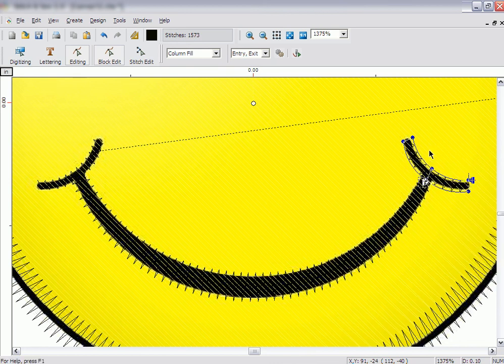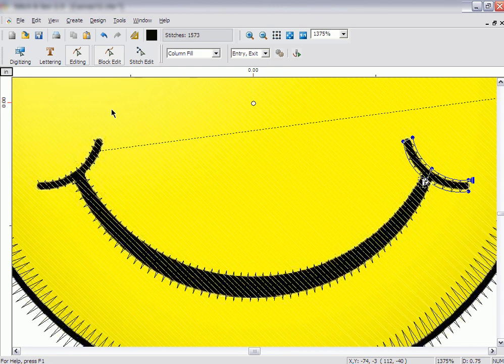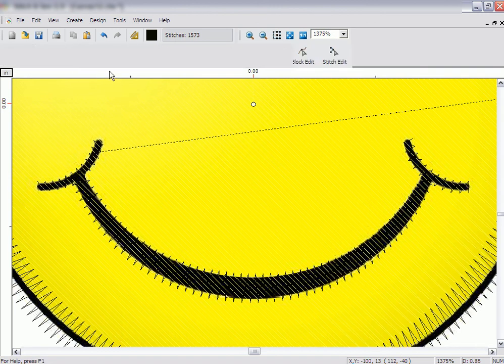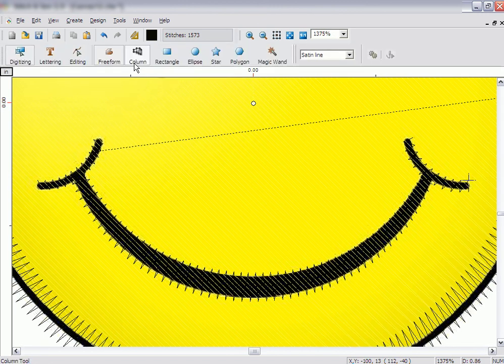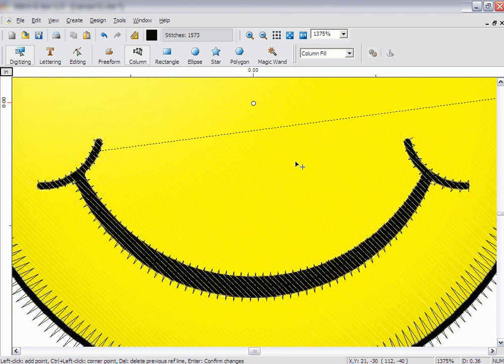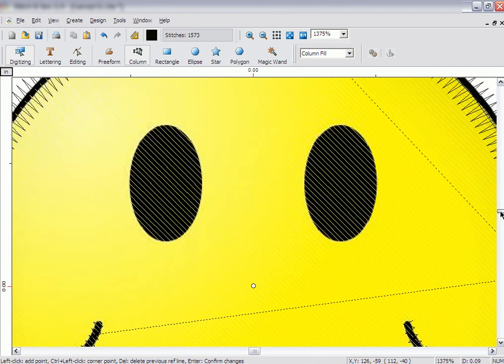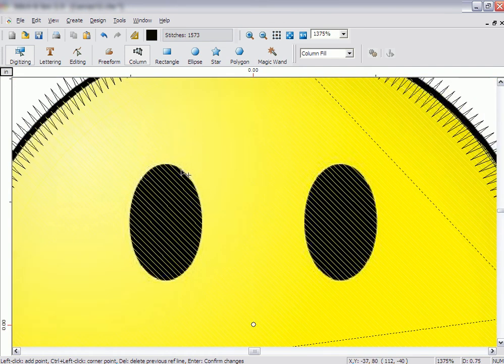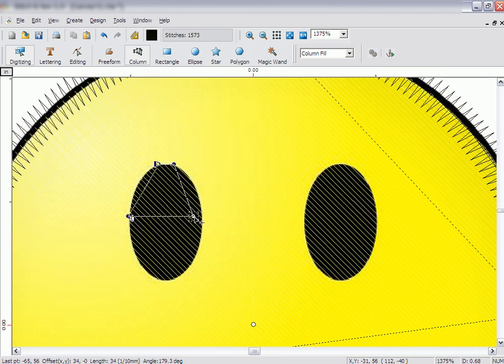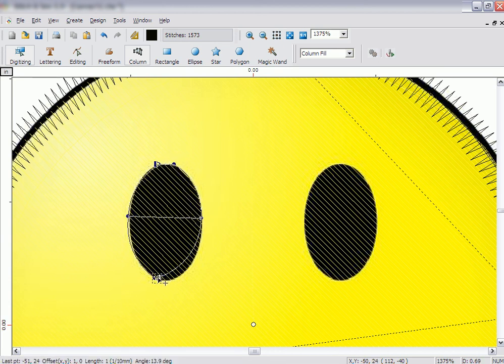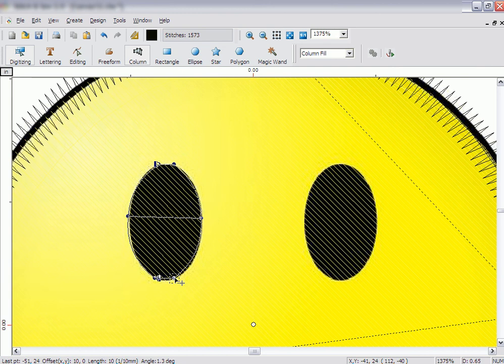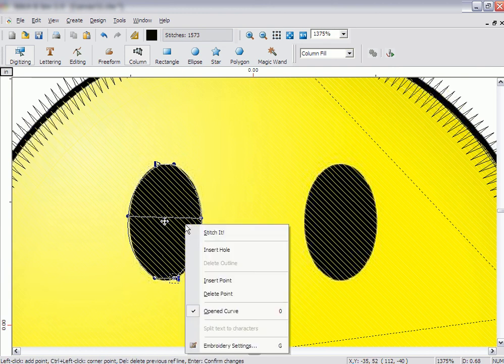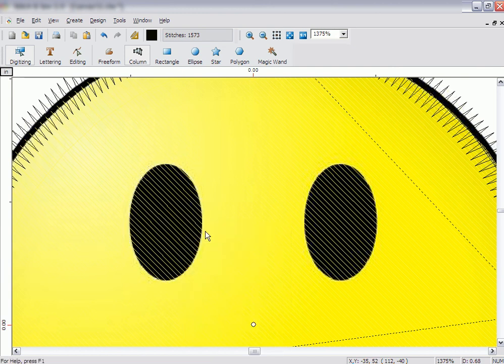The eyes can be created with either the Column tool or the Freeform tool. Since the Column tool is already selected, we will use it. Using the scroll bar on the side of the screen, scroll up until you see the eyes. Once you create the left eye, click Stitch It. There is no need to create the second eye. We can just copy and paste the first one.